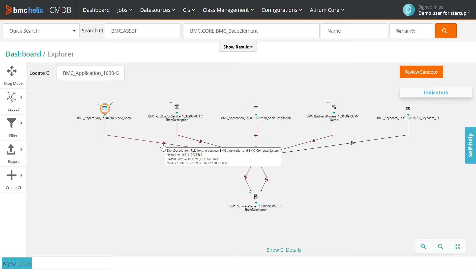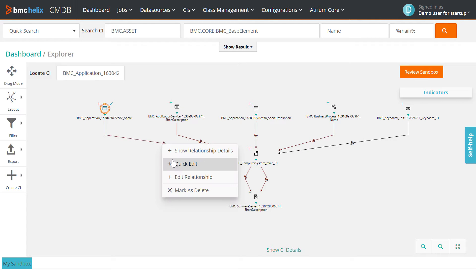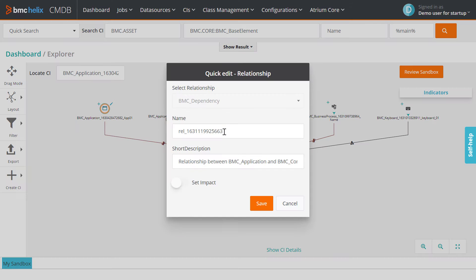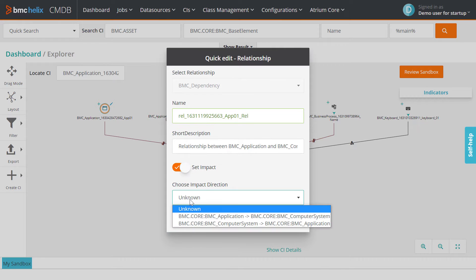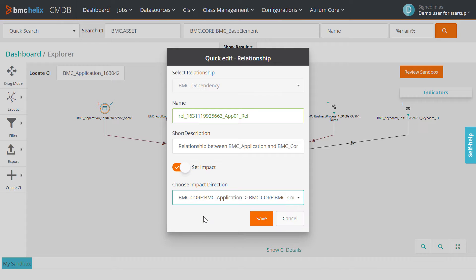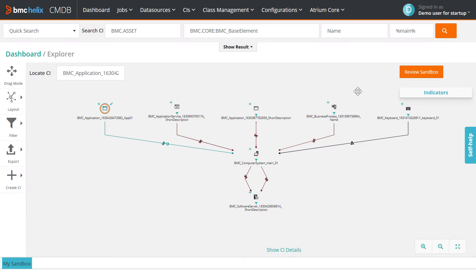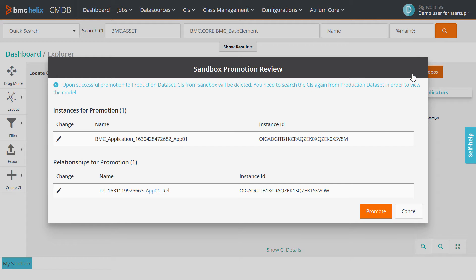For relationships, use quick edit to edit the name, short description, and the impact options. Review the changes and promote them to the production dataset.